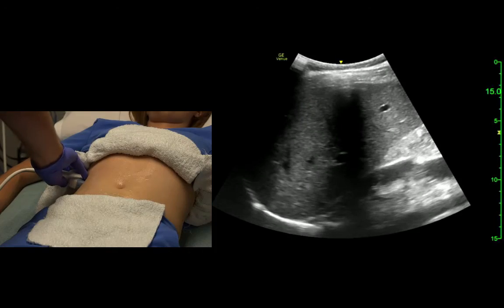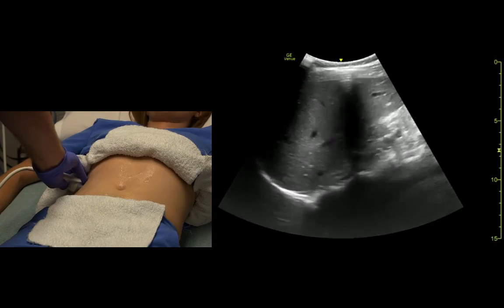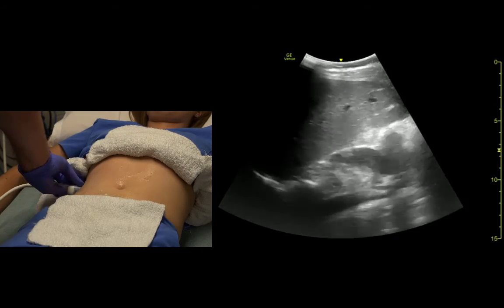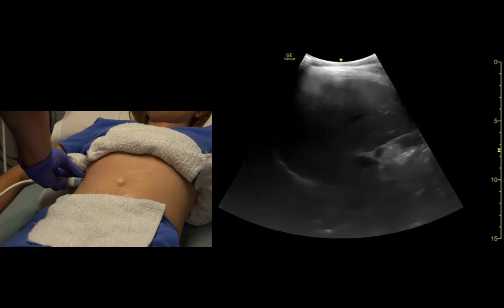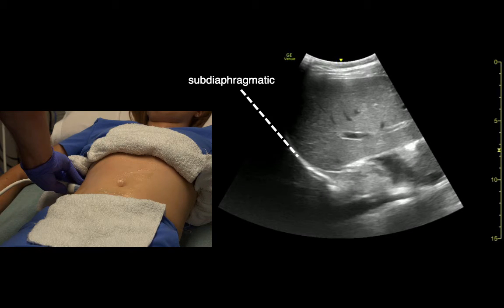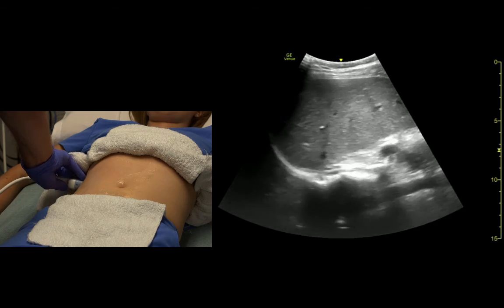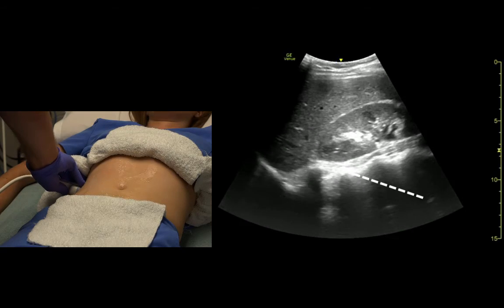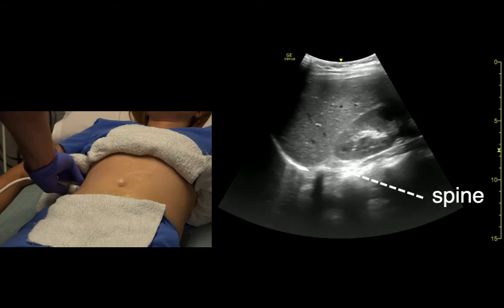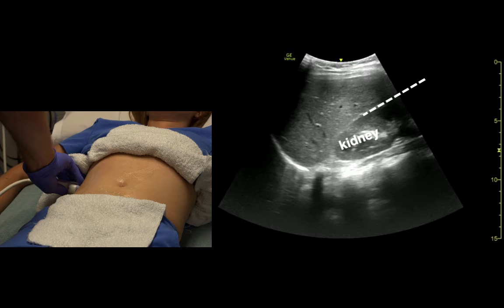We'll point out the potential spaces again: the sub-diaphragmatic space, and we see the spine — the spine should stop at the diaphragm — then the kidney, and Morrison's pouch.